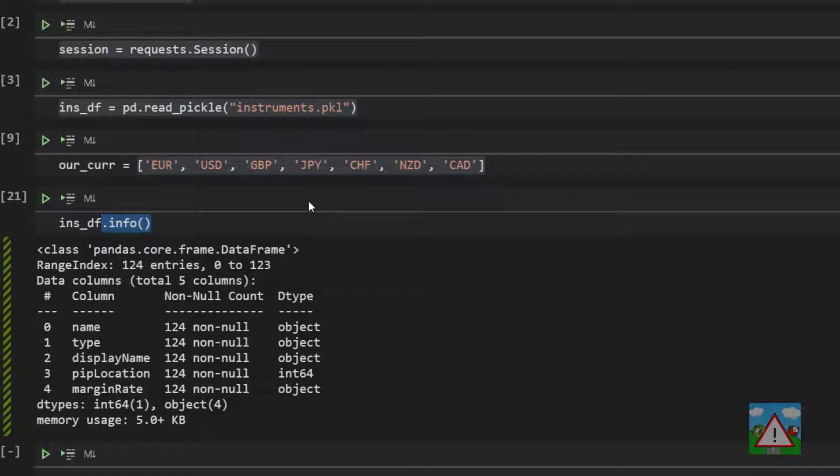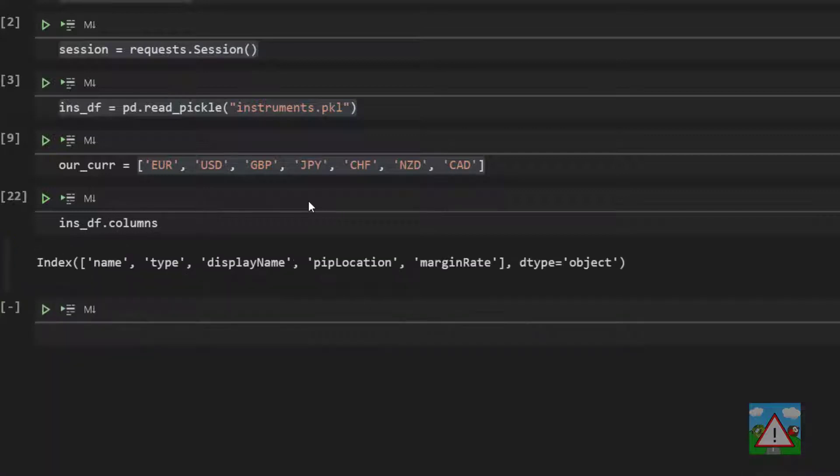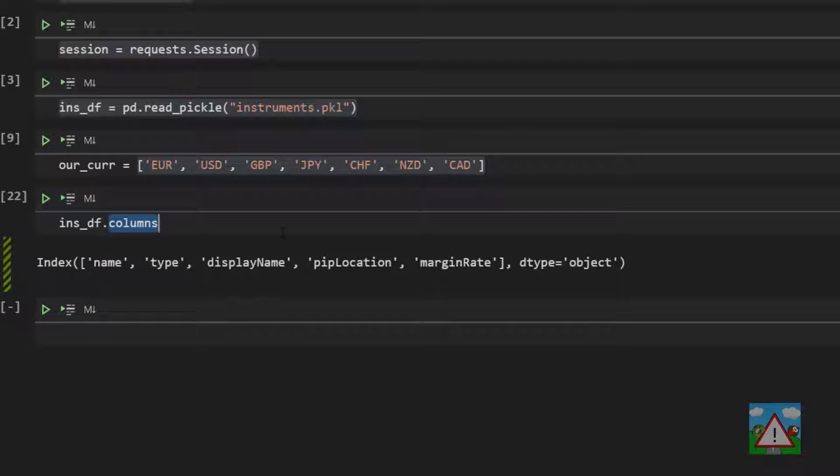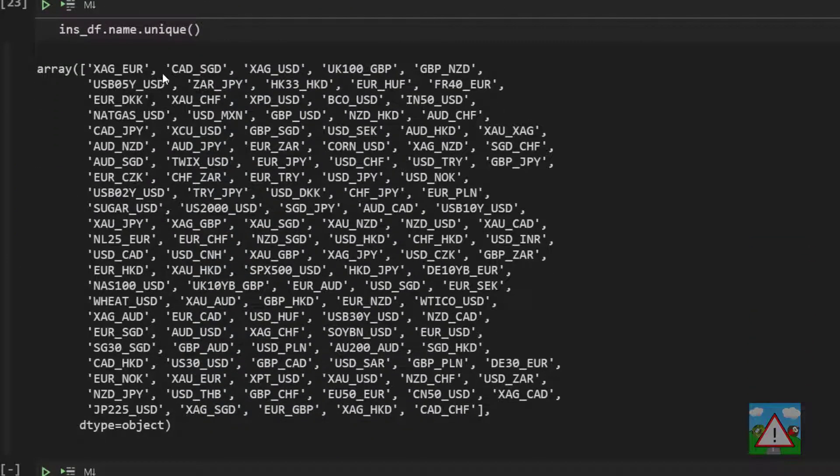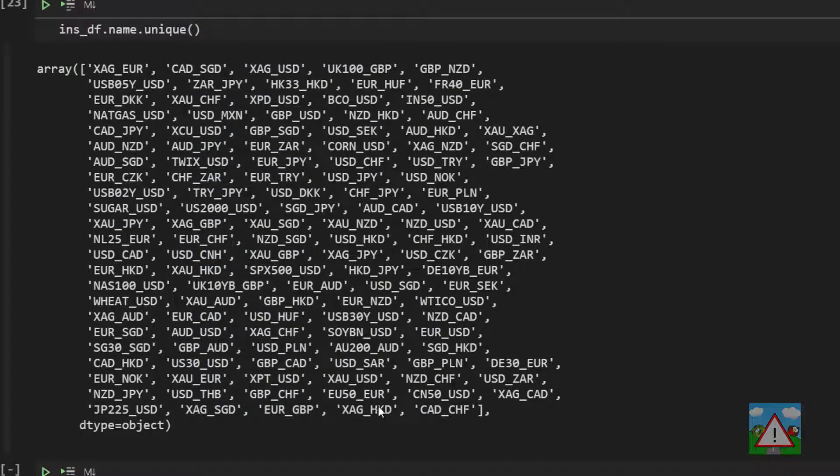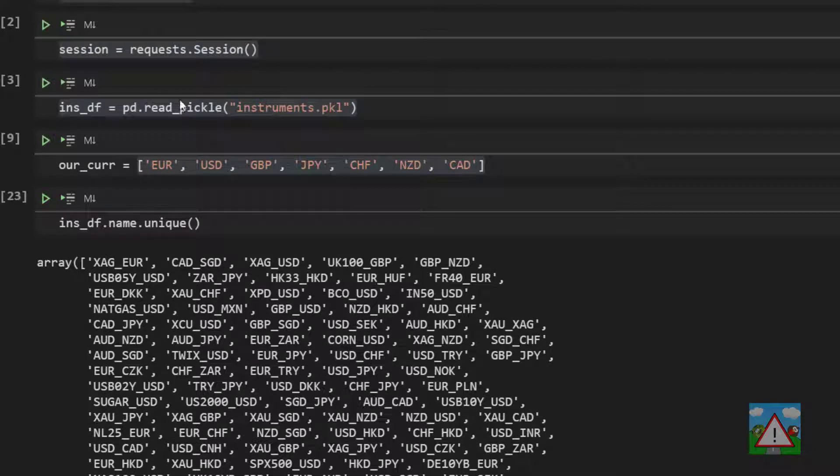If we do inst_df and .columns, we get a list of all of the columns in our data frame. The one I'm interested in now is the name because I want to know what pairs we can actually trade. With the data frame, I can get a list of unique pairs by typing name.unique. And you can see very quickly it gives all of the unique pairs that are available to trade.